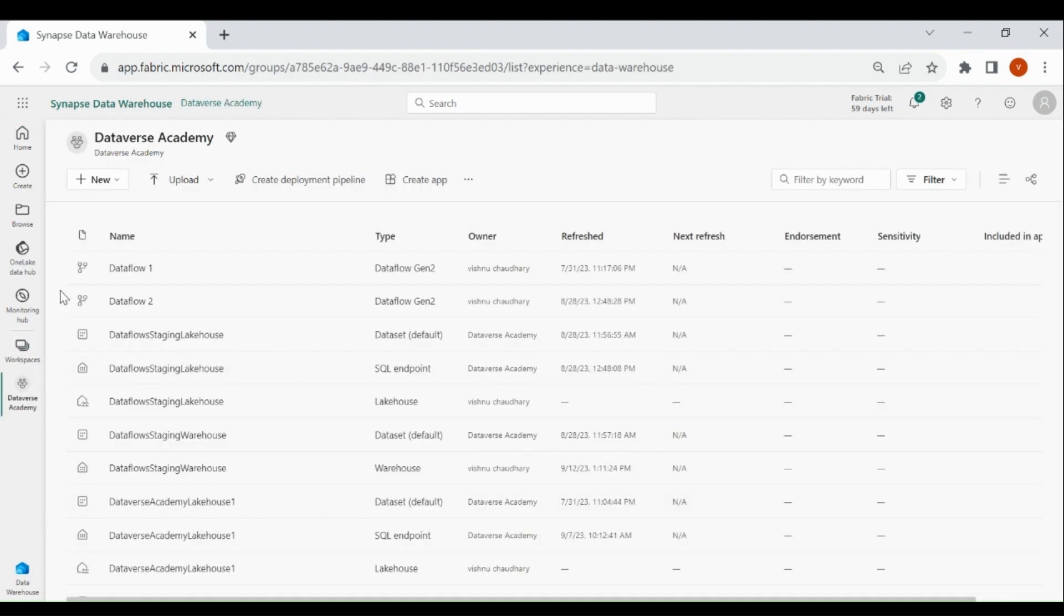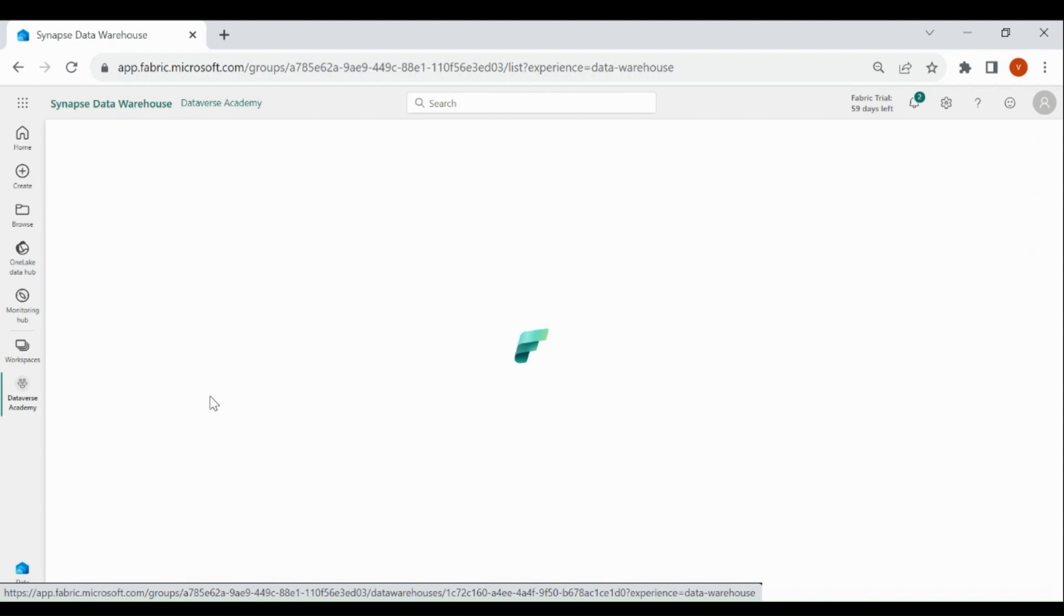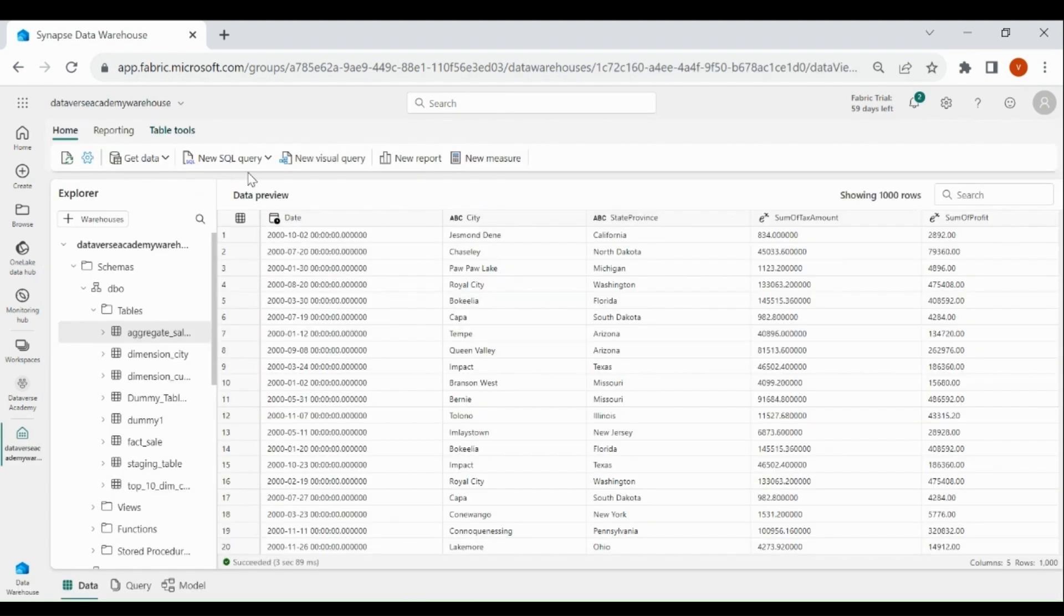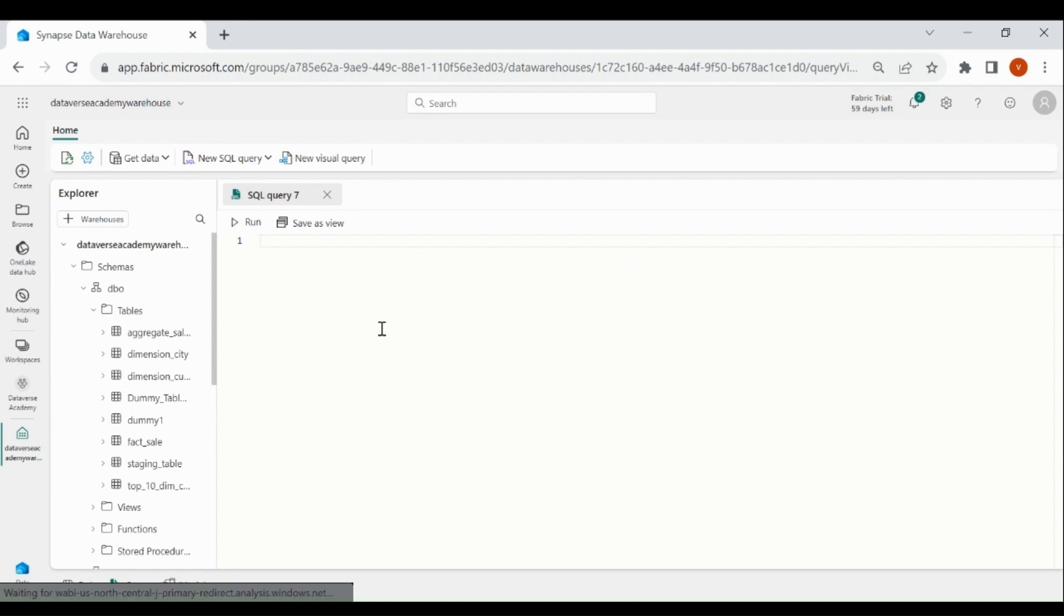As we are going to use the Procedure Activity of Data Pipeline, first we will create a Procedure within our Data Warehouse. Click on your Data Warehouse, then click on New SQL Query.